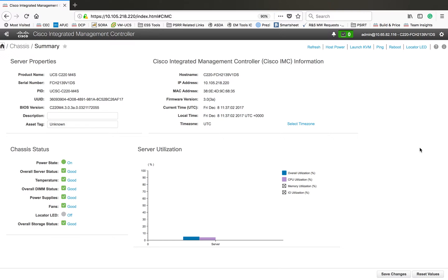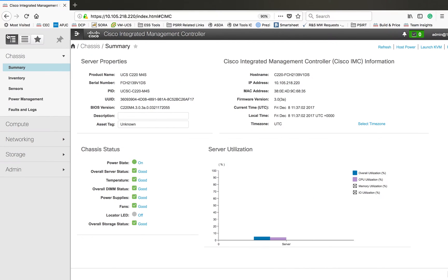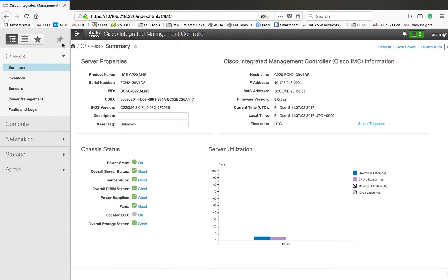So this is the home page of Cisco Integrated Management Controller and you have a number of options here. If you click on this navigation button you can see the summary page. This is the summary page for Cisco Integrated Management Controller.